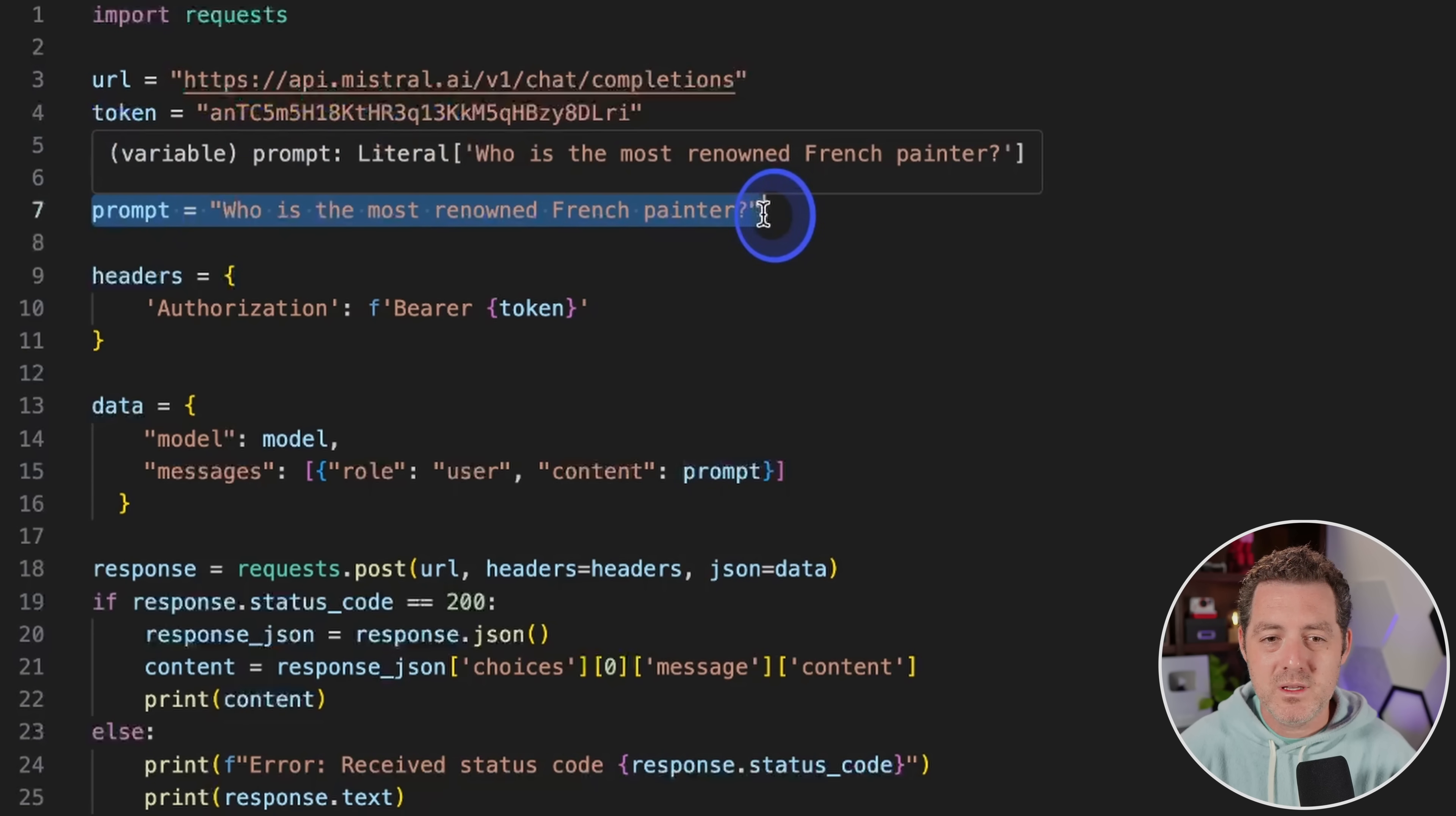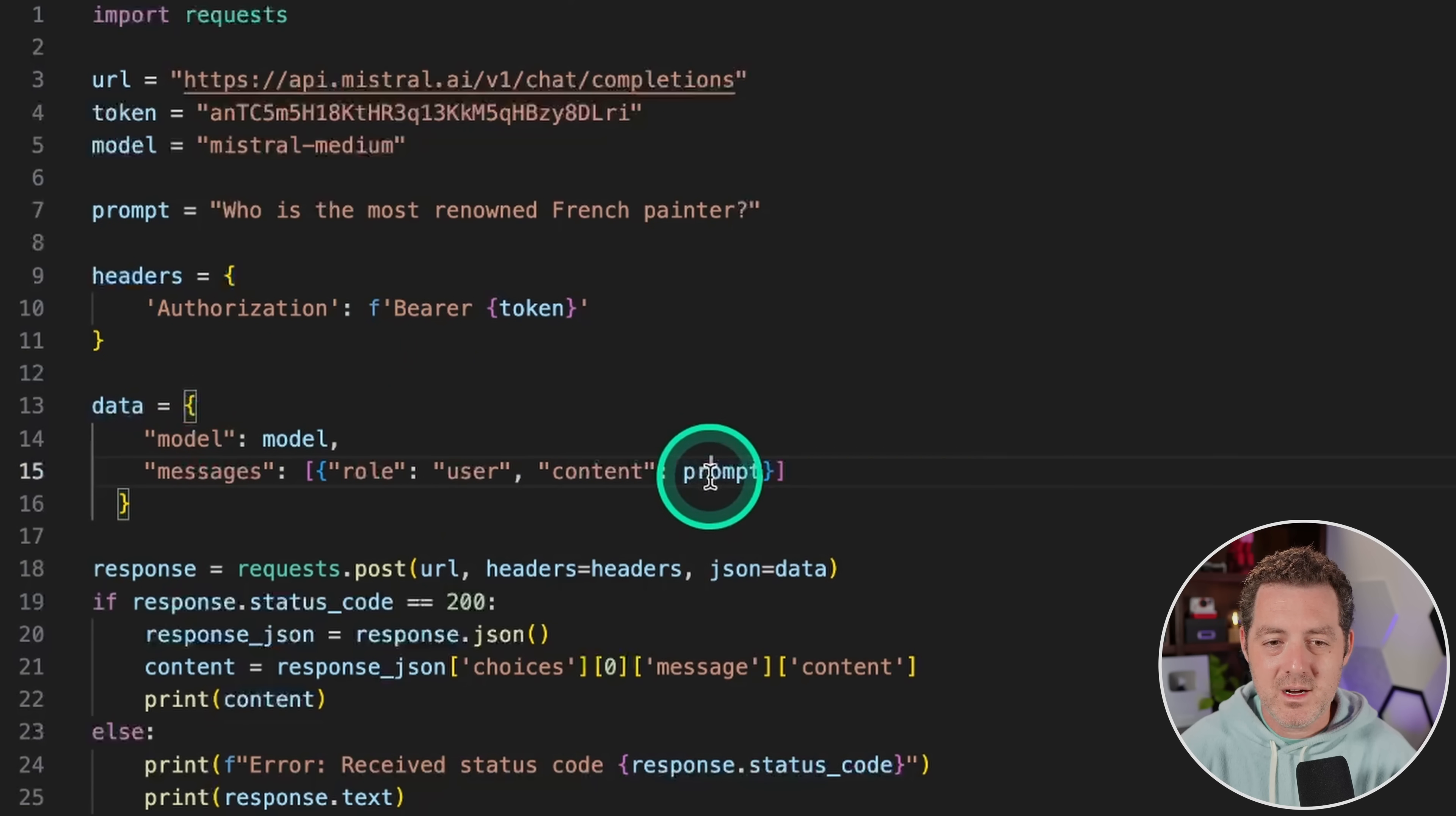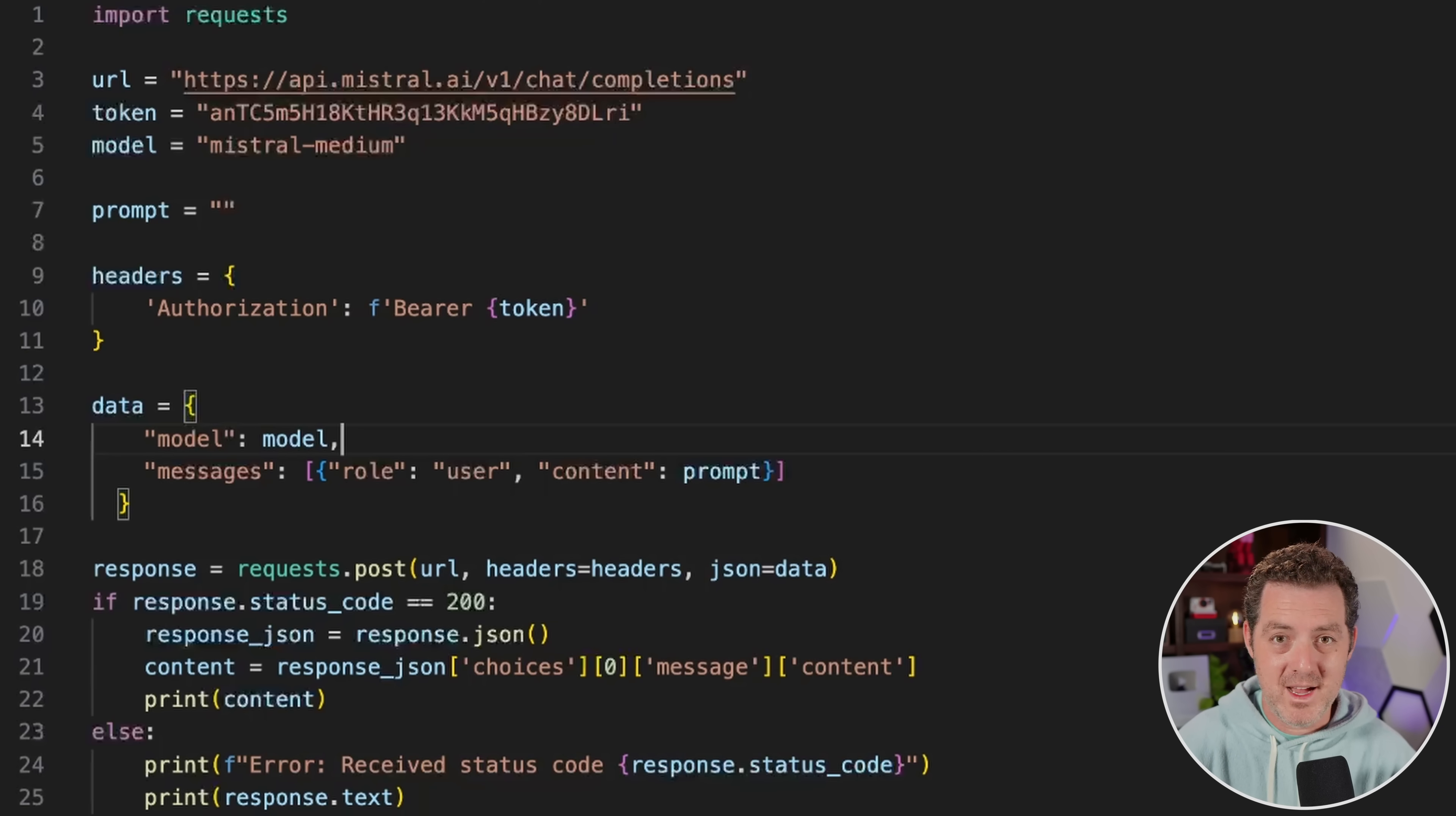And the model we'll be using is mistral medium. Here's the prompt. So this is where we're going to put all of our different tests. We have the headers. We're going to be using a bearer token. And then we have a data JSON here. We're passing in the model name. We're also passing in the role and the content of prompt. And here we submit the post request and handle the response. Very basic. And as I've been doing lately, I'm just going to move quickly through the tests that always get a pass.